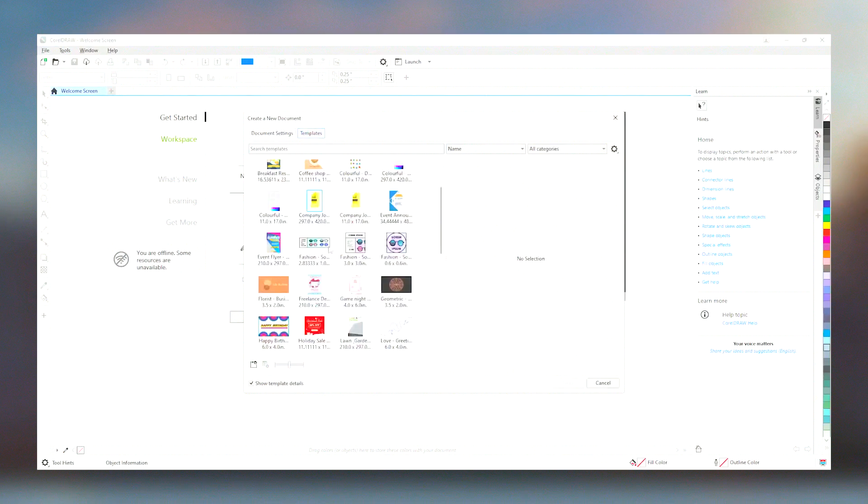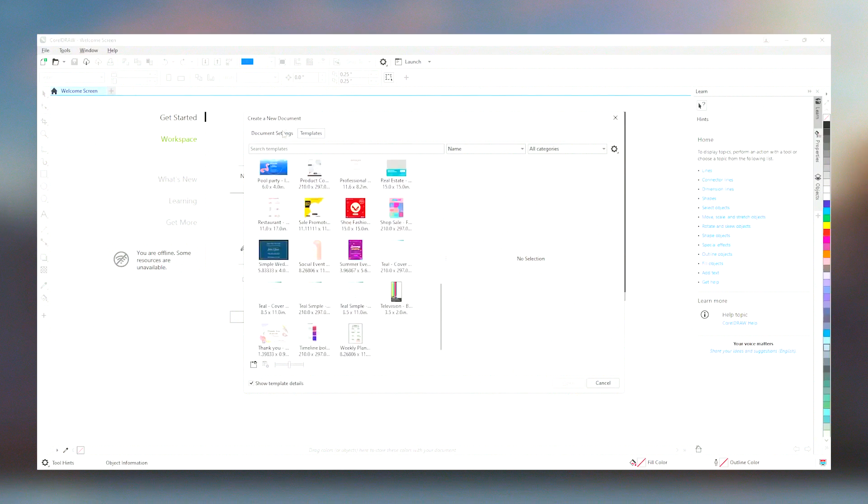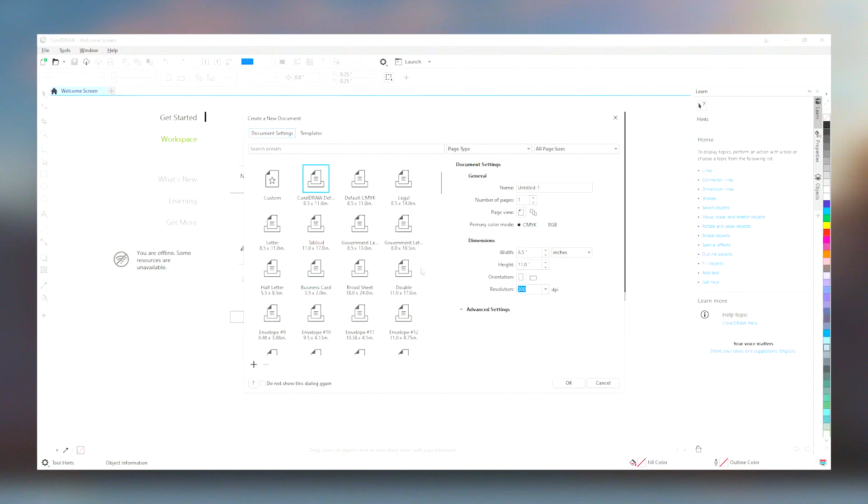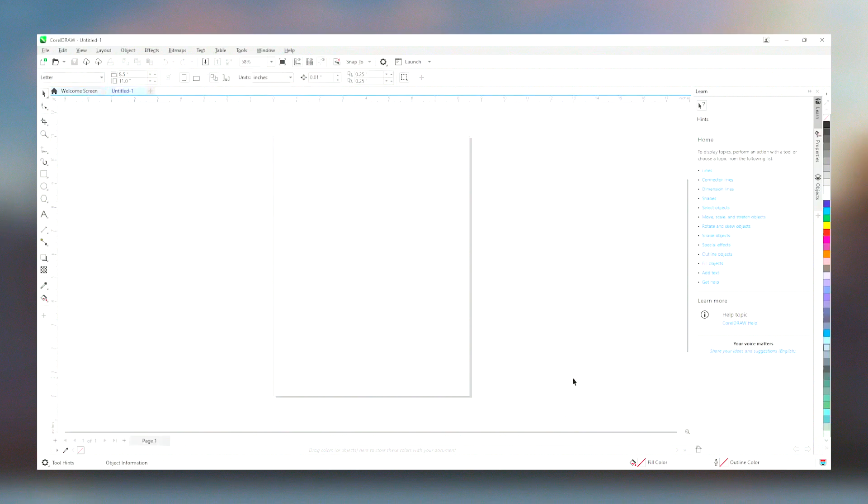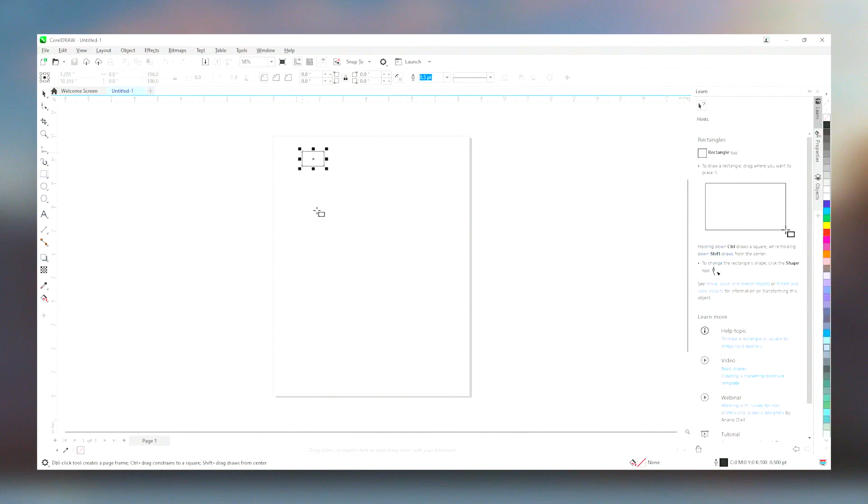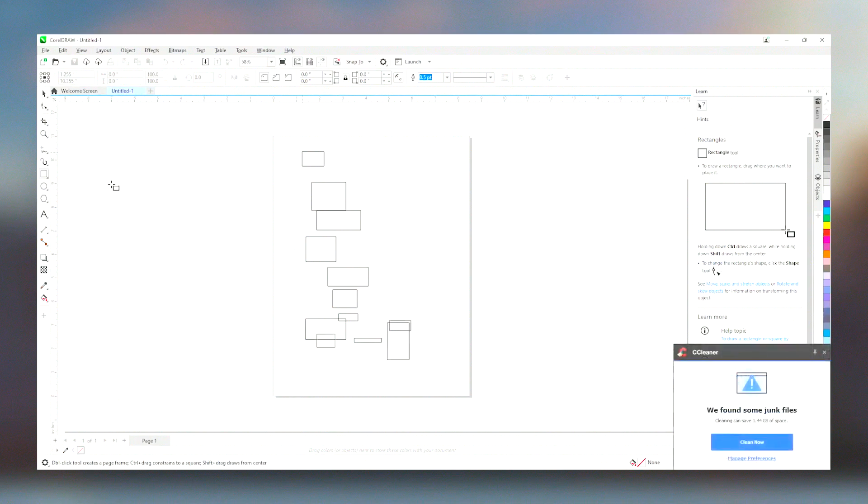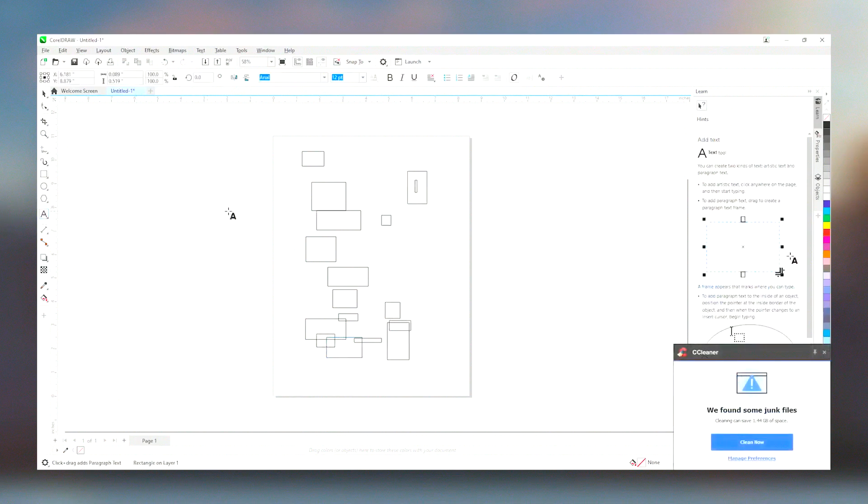social media graphics, web graphics or traditional print products, CorelDraw provides a comprehensive and efficient platform for turning creative visions into reality.